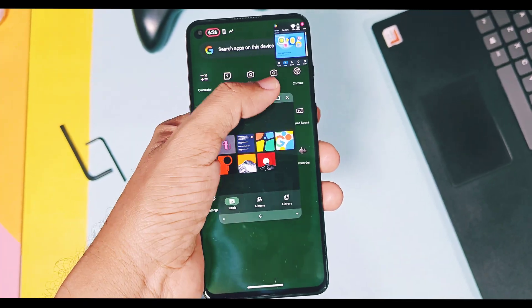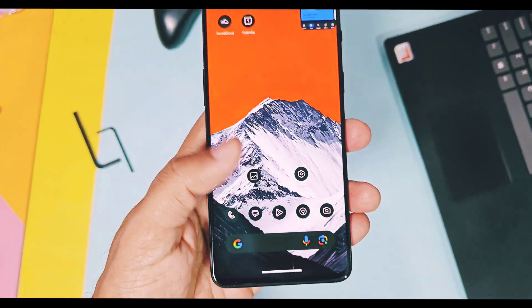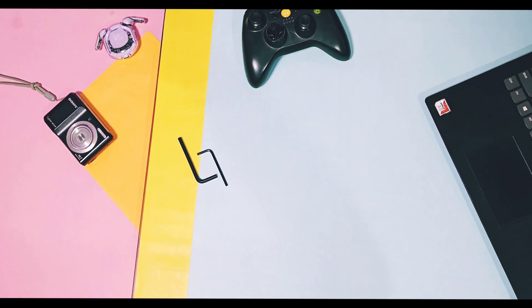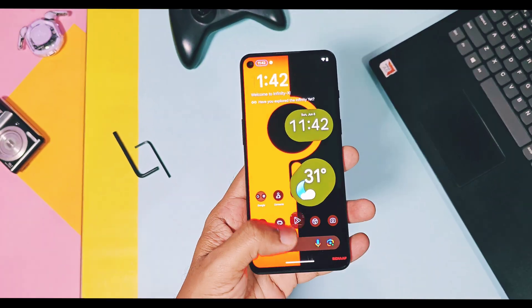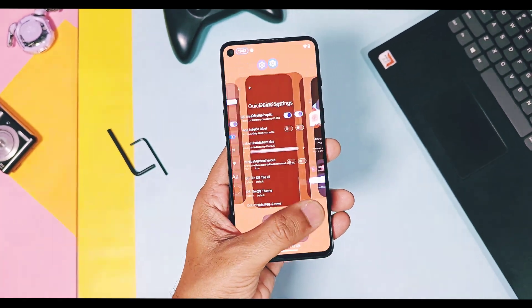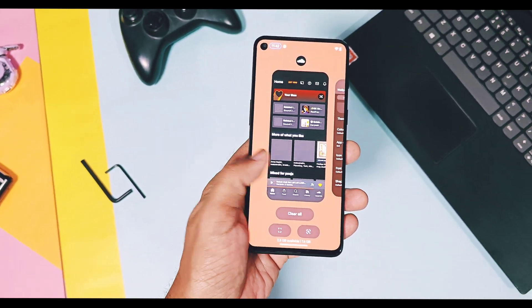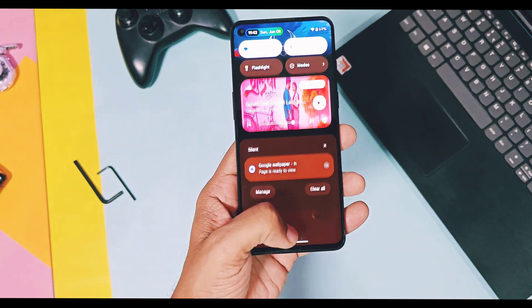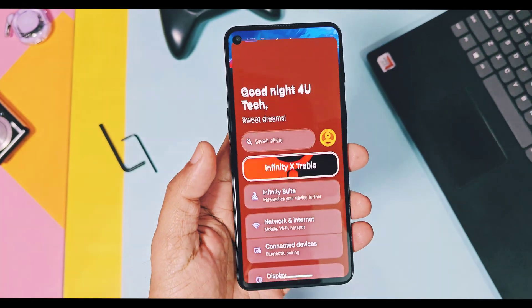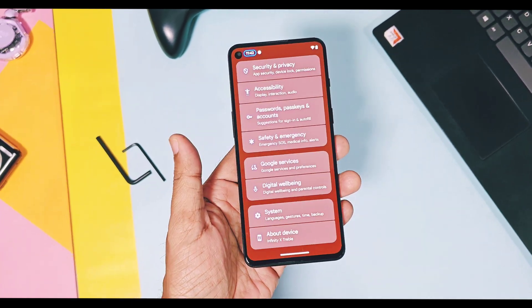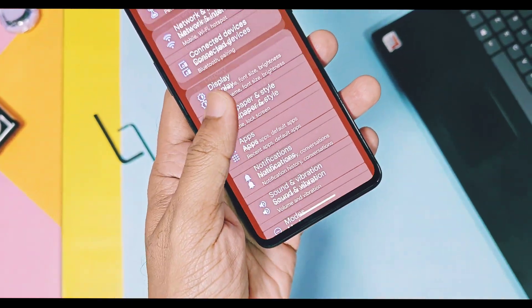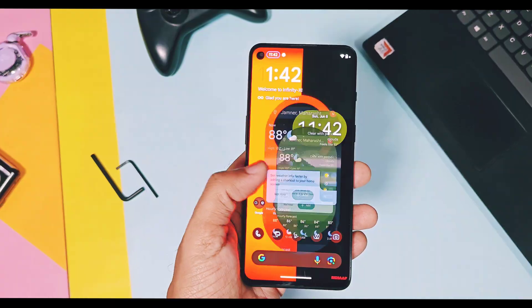So those are all the changes and features added by the Infinity-X team. Along with this, there are lots of fixes which you will find in the changelog given in the video description. One thing I noticed in this update is that it's highly buttery smooth compared to the previous version. Even though I am using the GSI build, it's perfectly blended with my device, and everything is just flying — apps opening, closing, switching between applications, scrolling, animations, etc.